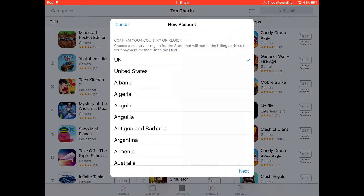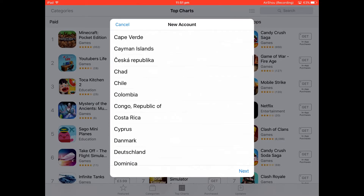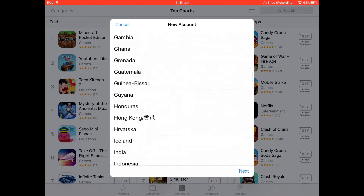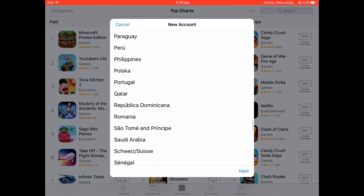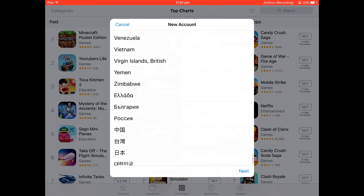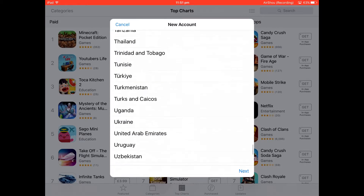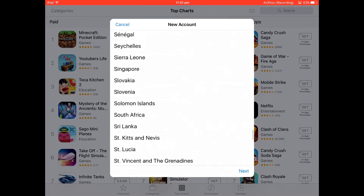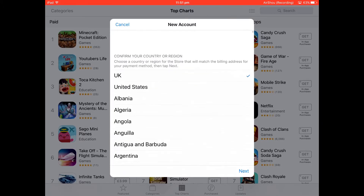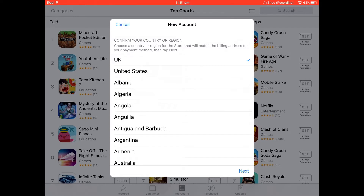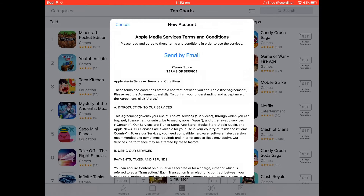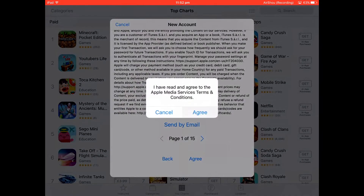Once the page loads you'll see the list of countries. You just want to choose whatever one you want — I'm going to go for the United States. Just keep scrolling to find it. Click on that, click next, and agree to the terms and conditions.